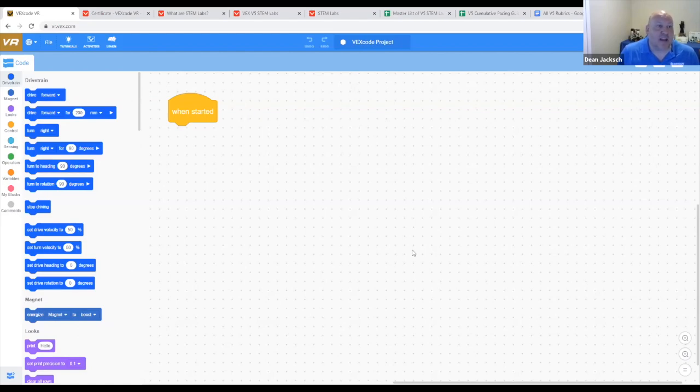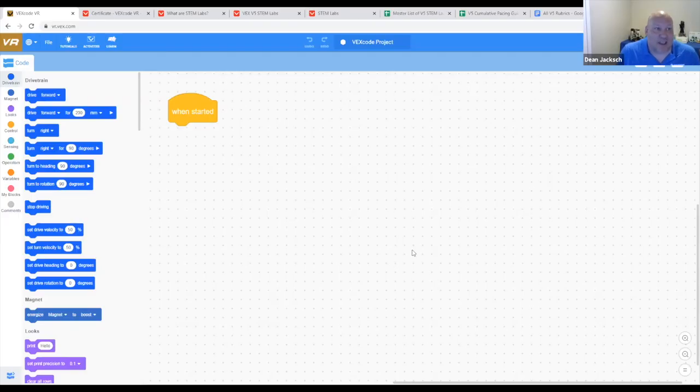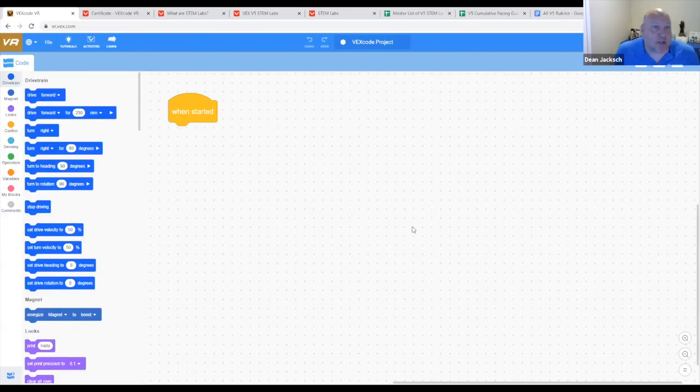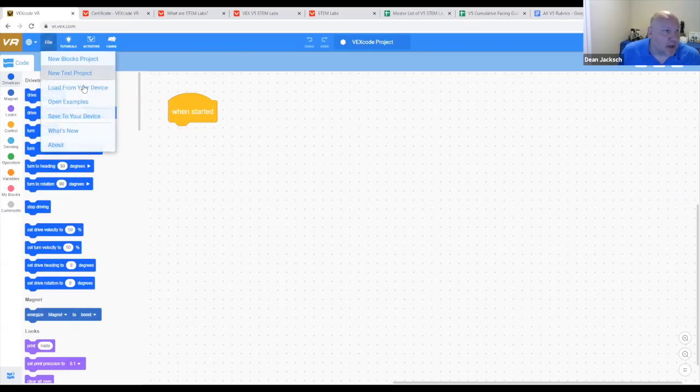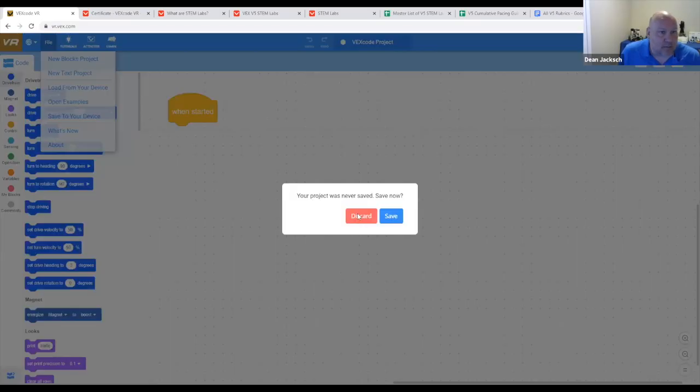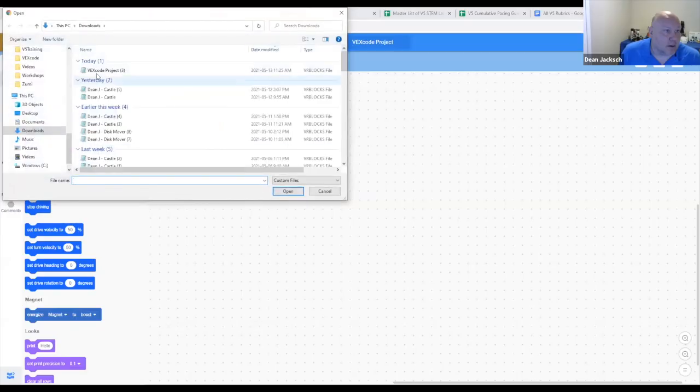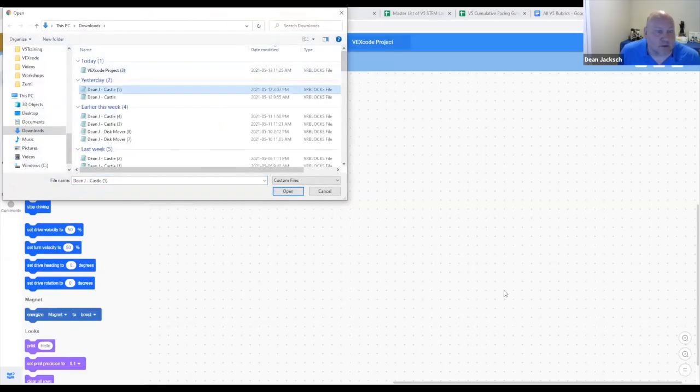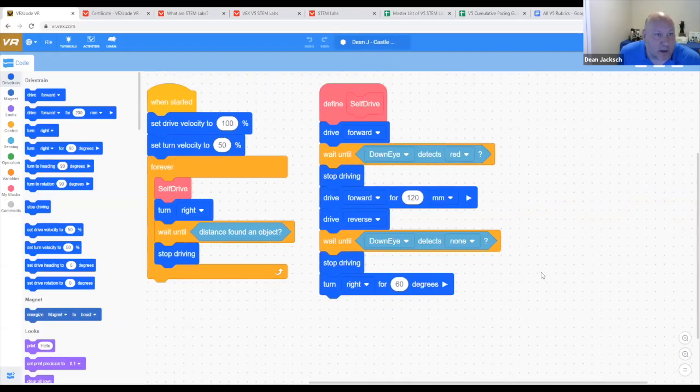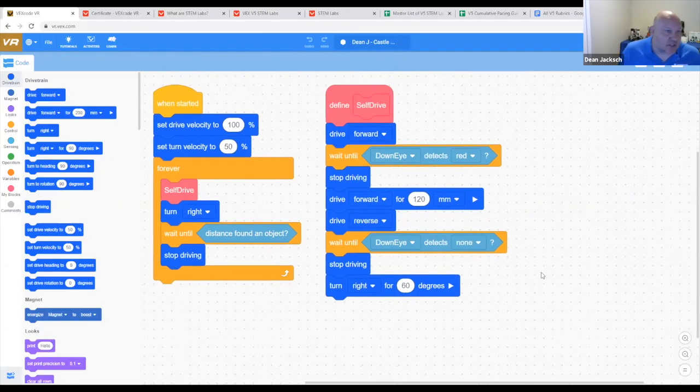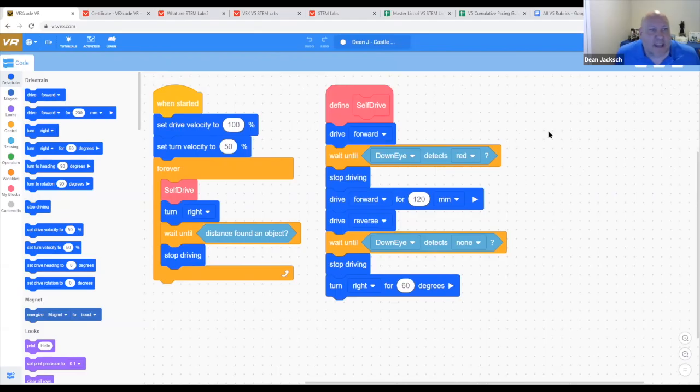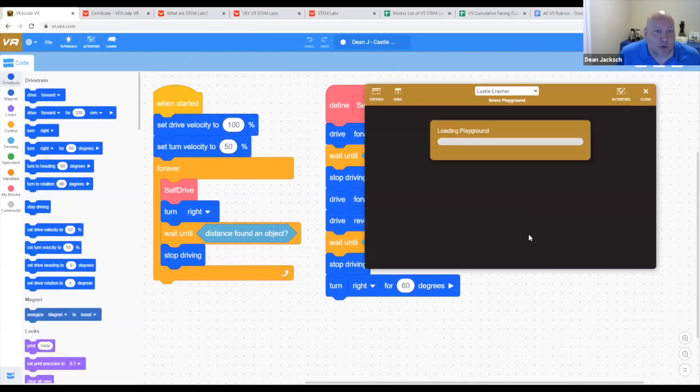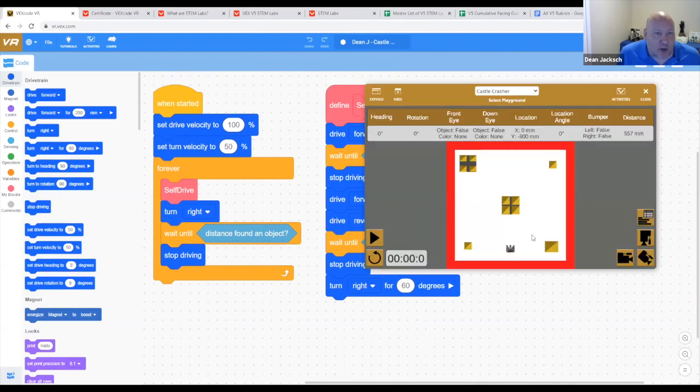So when I work with students, especially with the VEX code VR, and I need my students to submit their code, let me just open up one that we've been working on. We'll do the castle. So this is my code that I worked on with students. I was just teaching them some grade seven students how to build an algorithm. So what they can do is there's different options.